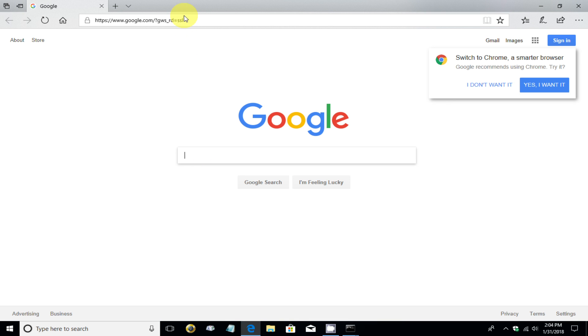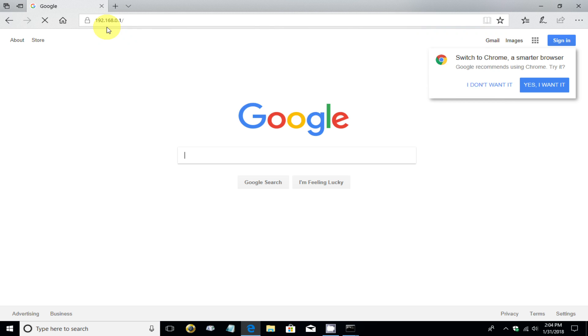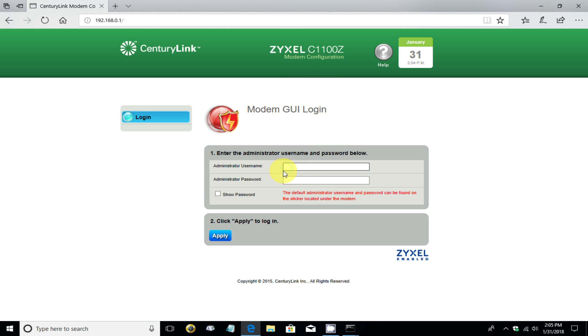And we can open up the internet browser. In this case, I opened up Microsoft Edge. And on the address line here, type in 192.168.0.1, which was the default gateway address, and hit the enter key.